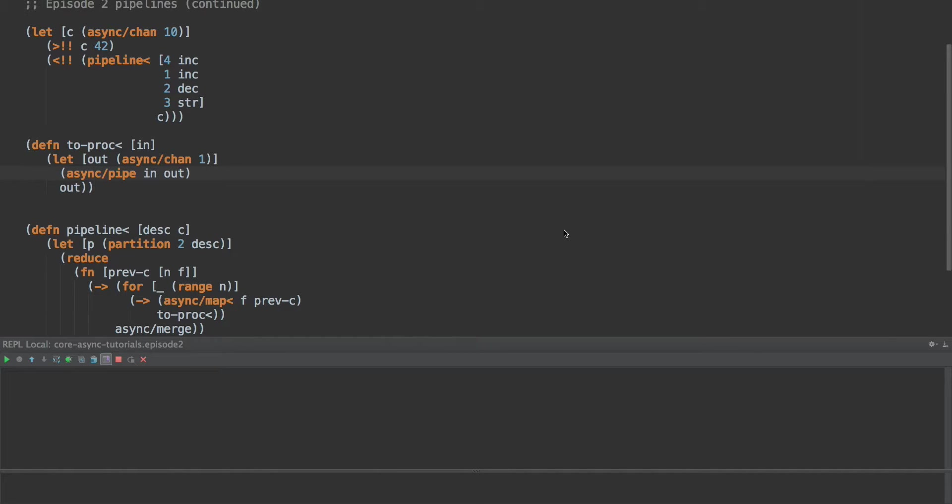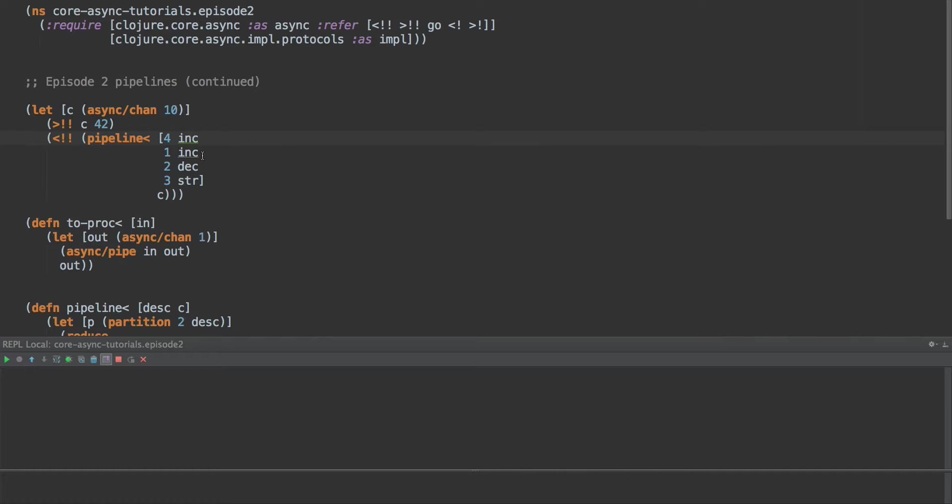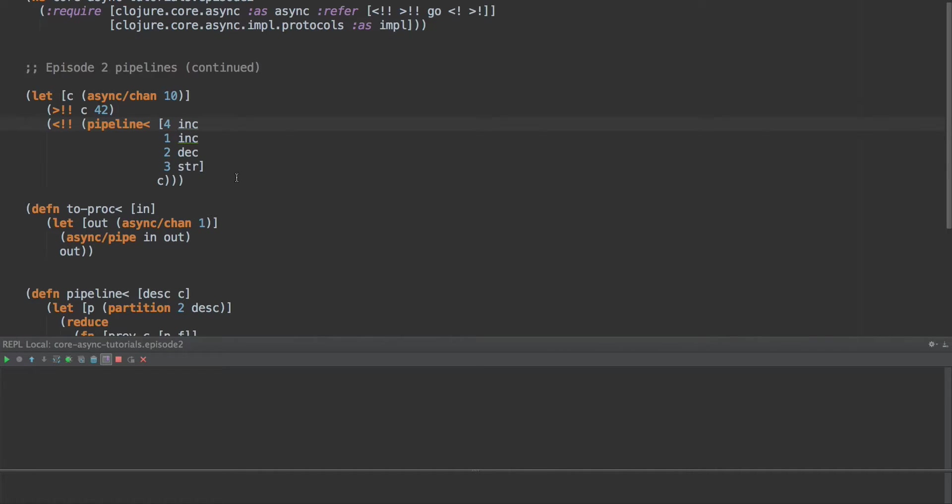Hello again, this is Tim Baldridge and welcome to episode two of our tutorials on core async. Today we're going to look at extending our pipeline from just dealing with single values as the output of functions to being able to handle sequences and channels. We would use channels perhaps when we have an asynchronous operation that we want to suspend part of the pipeline and wait for a network call to return. Or perhaps we want to return many options that then kind of fan out and are handled by other steps in the process.